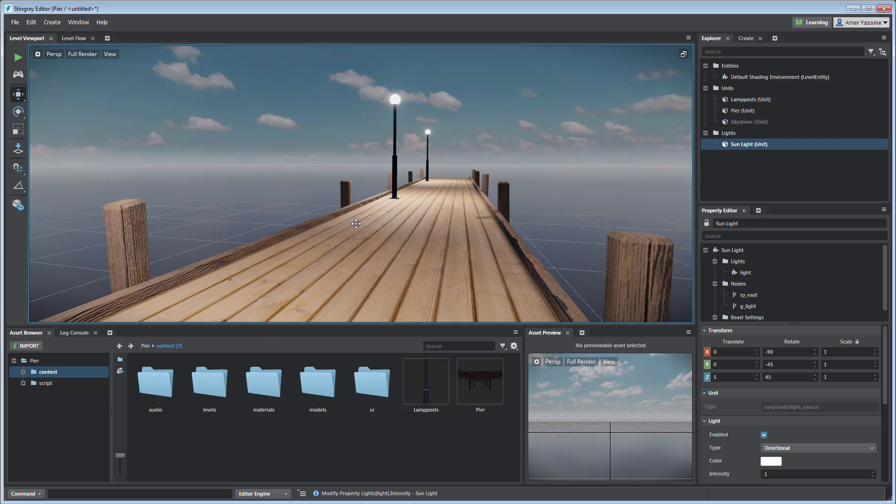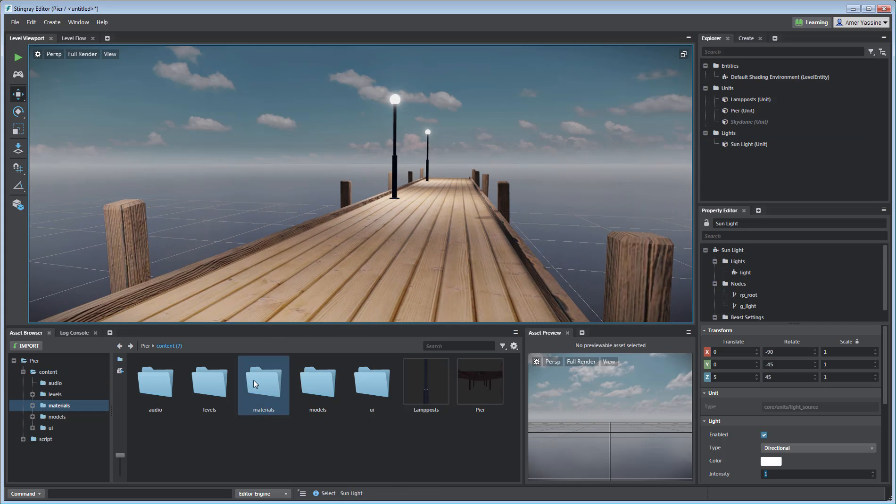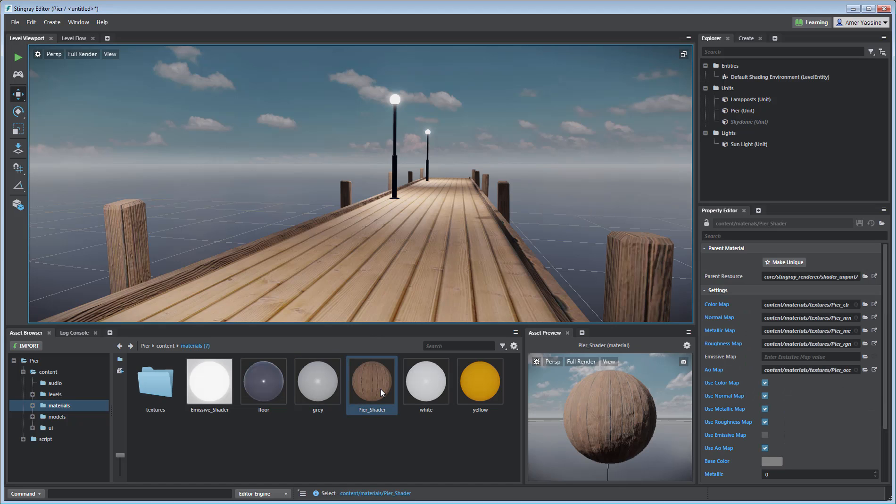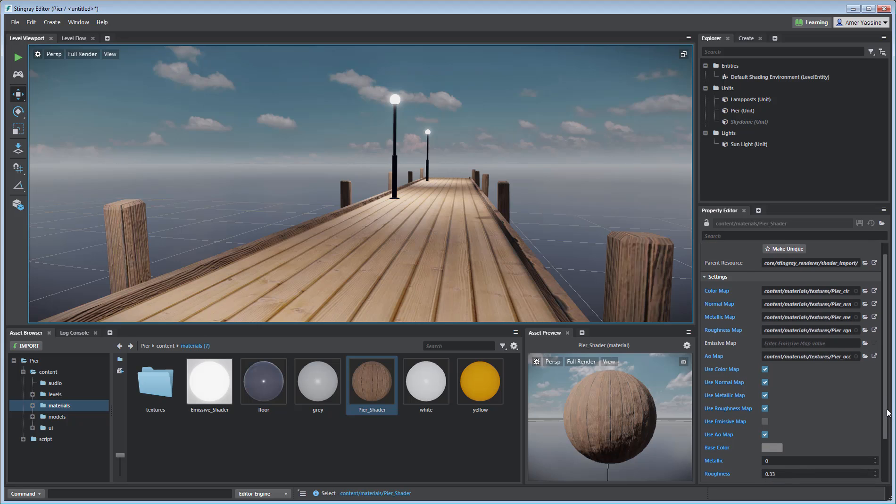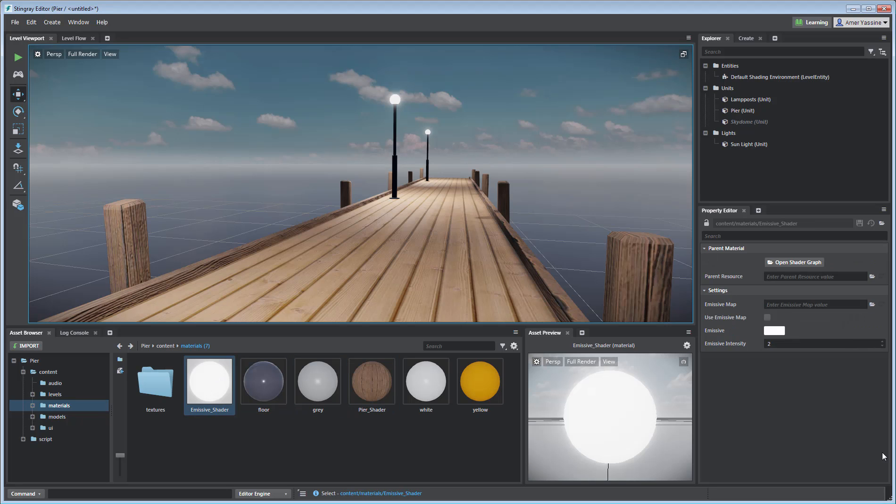To verify this, go to the Materials subfolder where you will find the two custom shaders. Select the Pier shader and note its properties. Every single map you defined in 3ds Max came through as expected. Select the Emissive shader and sure enough, it came as defined in 3ds Max with just the Emissive properties visible.